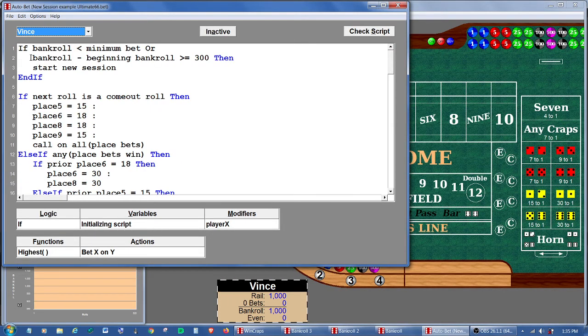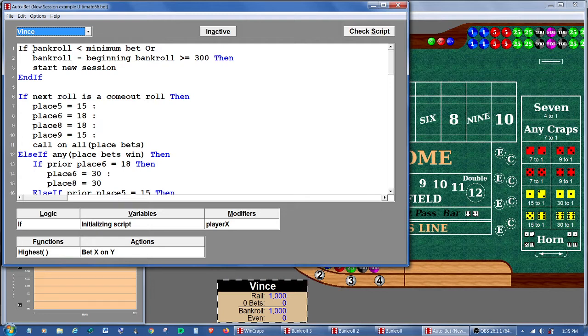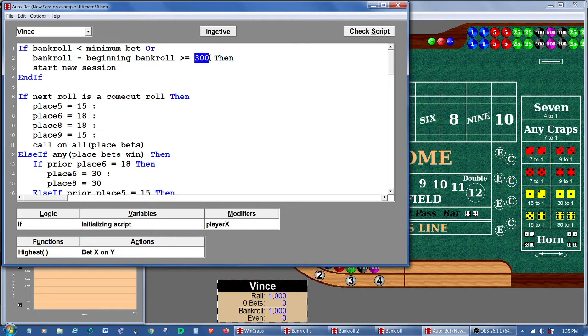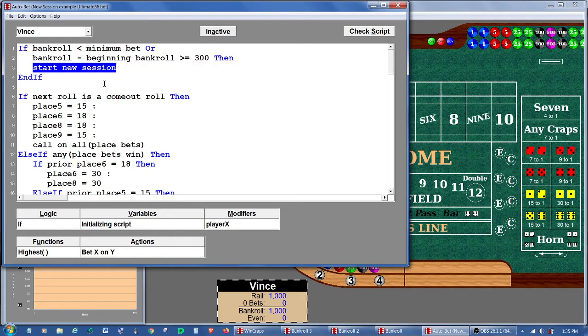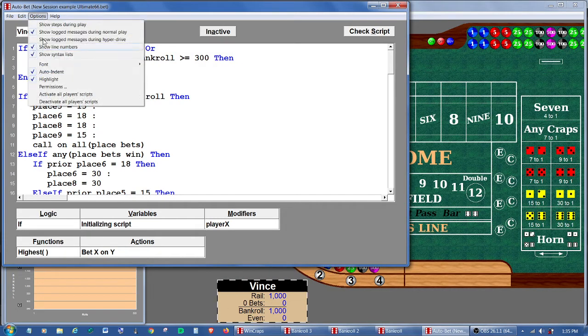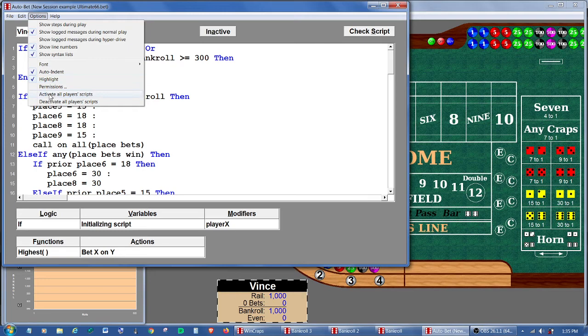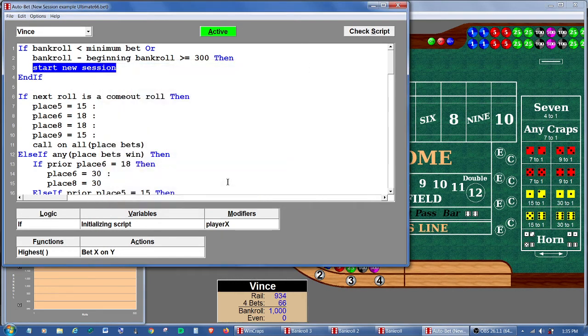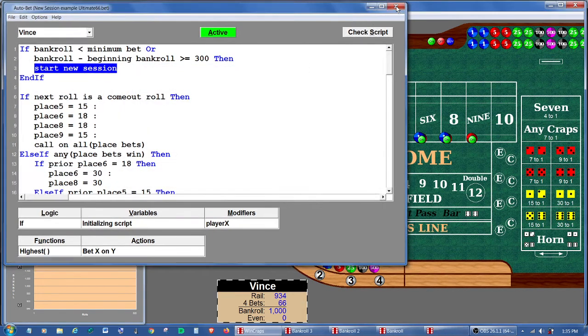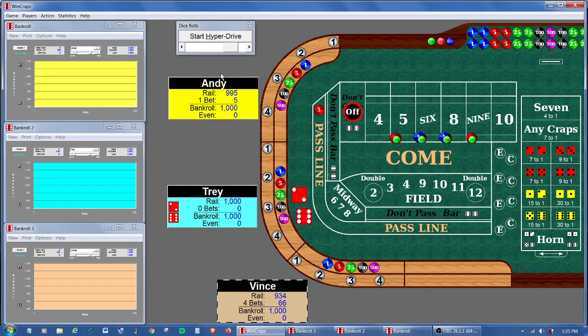Vince is playing the ultimate 66. If Vince loses his bankroll or if Vince earns $300, he wants to start a new session. He's playing the inside place bets. So let's activate all these players' scripts and go back to the table and let's run them.